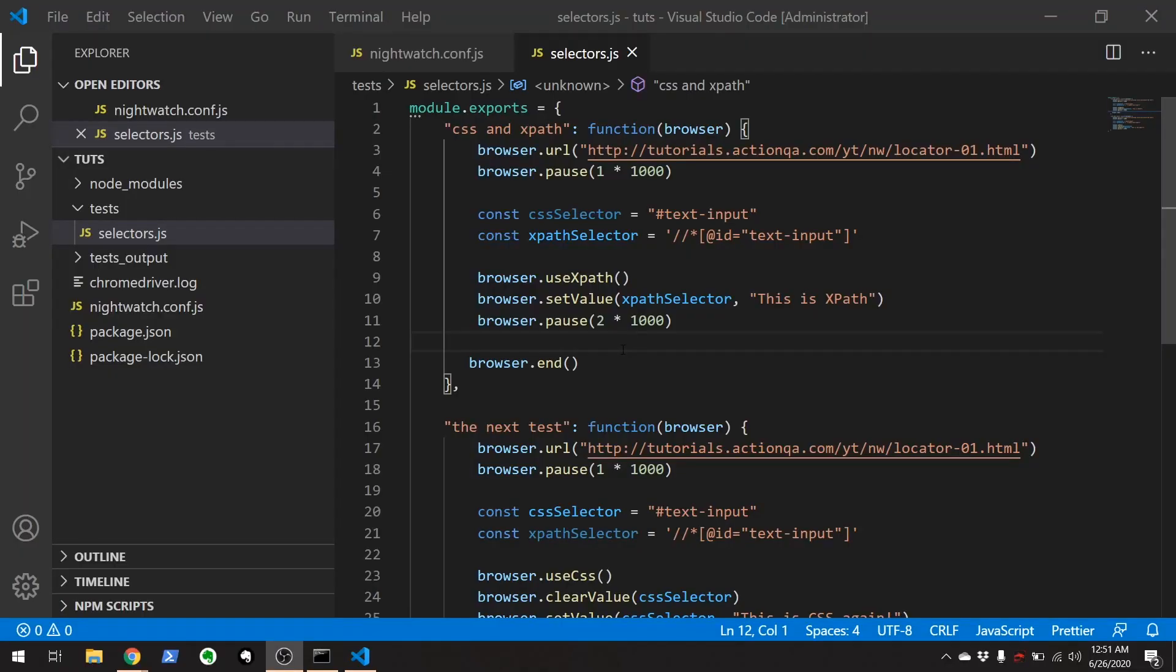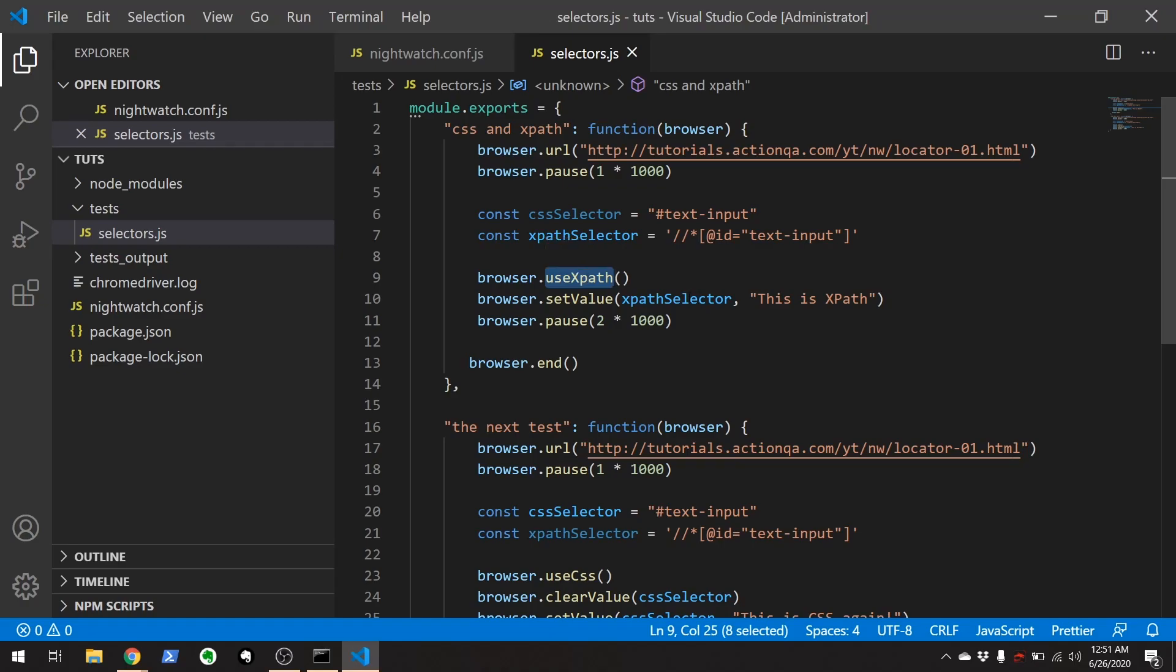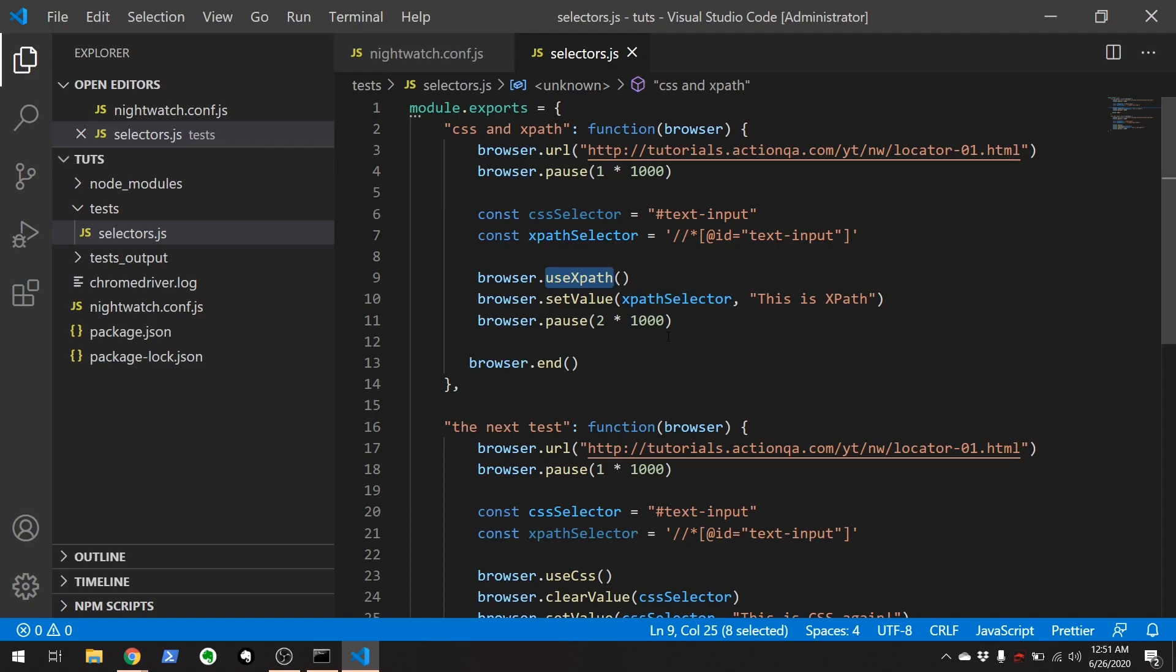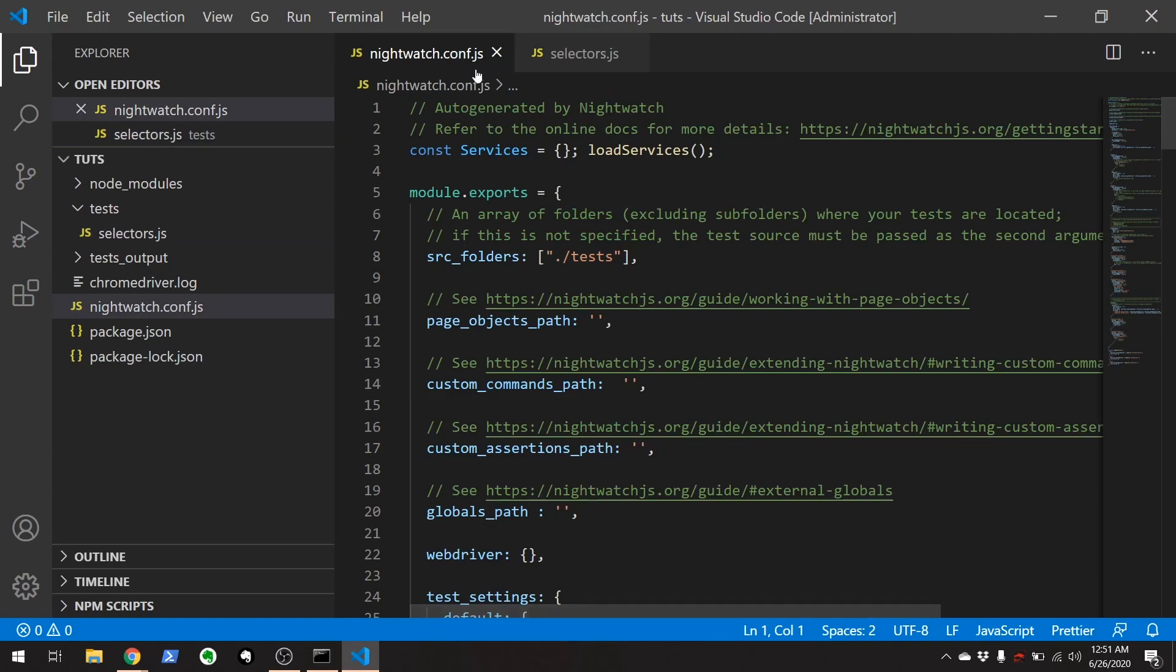And here we go. Okay, so if you don't want to use this browser.use XPath, you just want to have XPath be your default selector, there's a way to set that up using the nightwatch.conf.js, the config file.